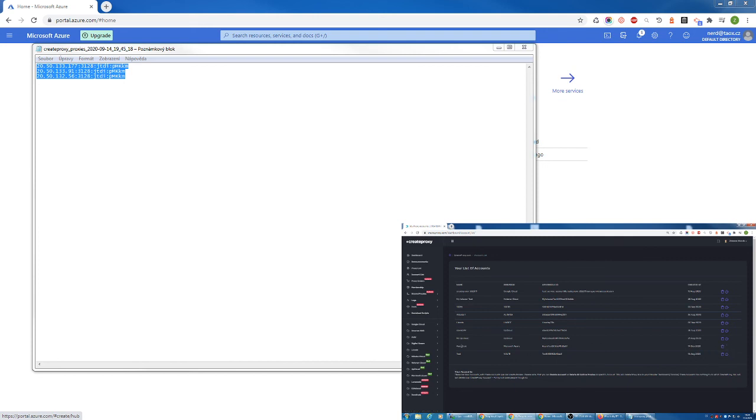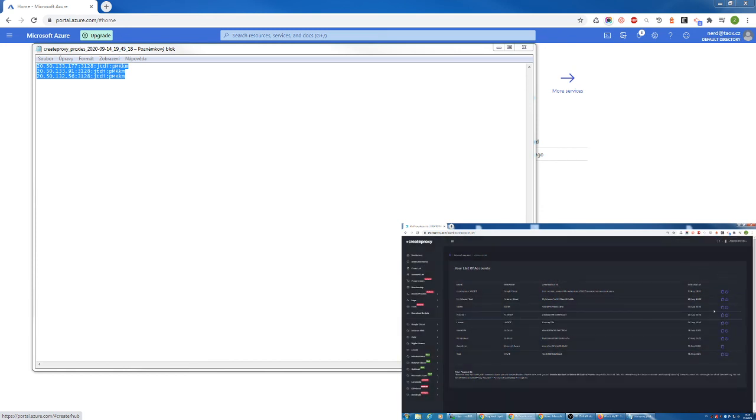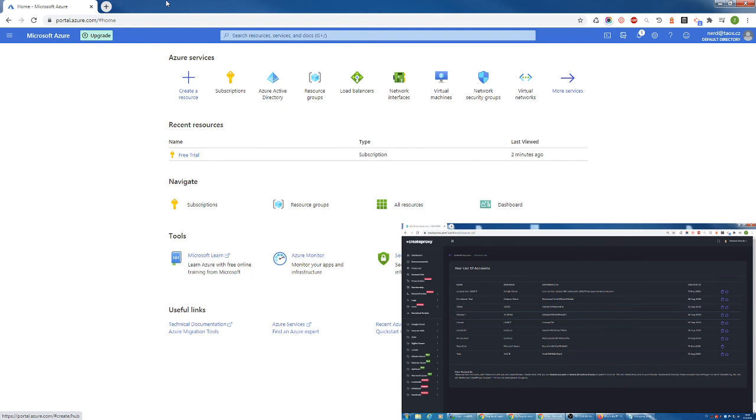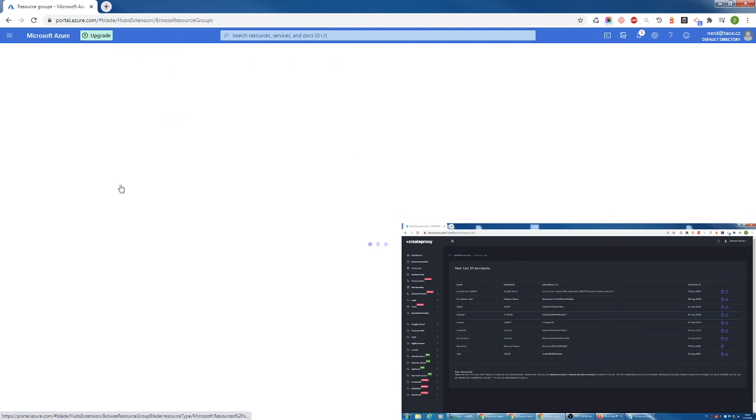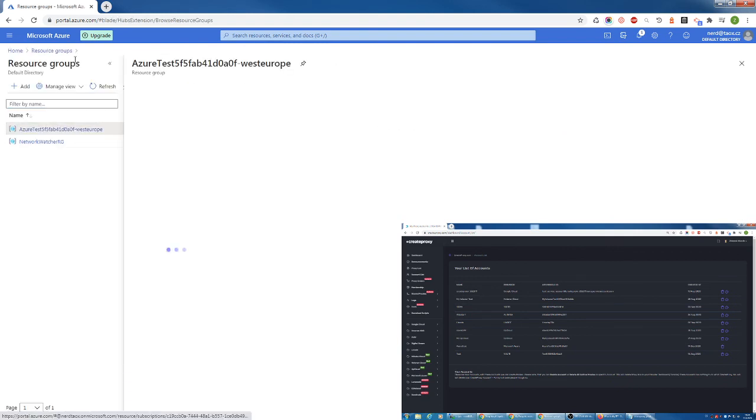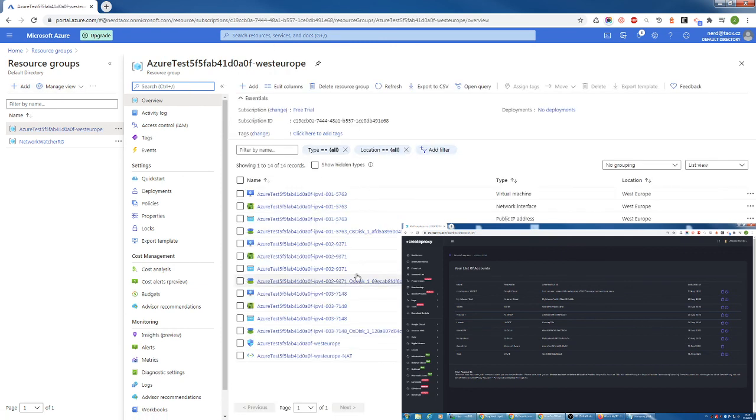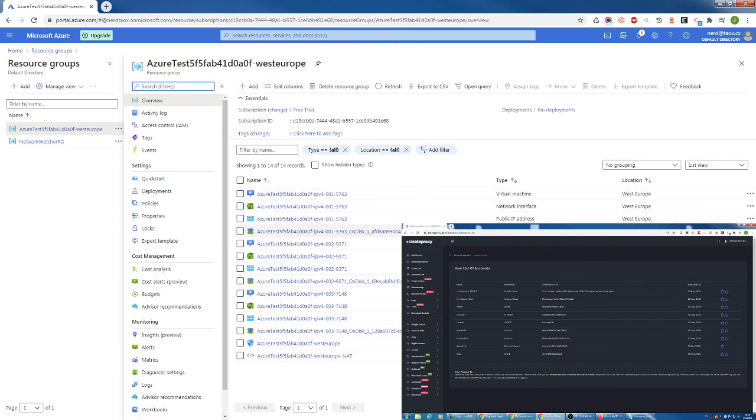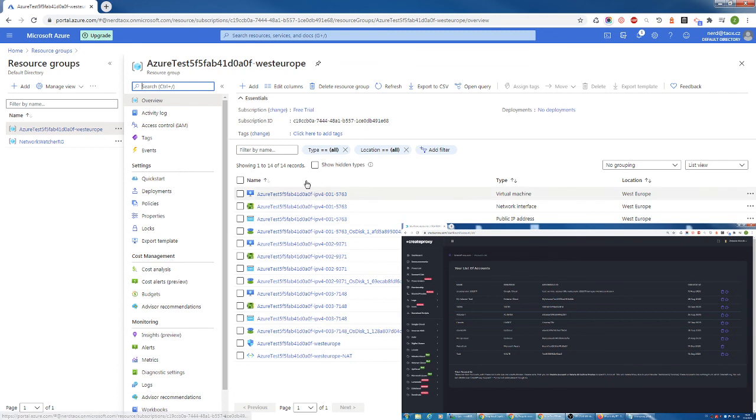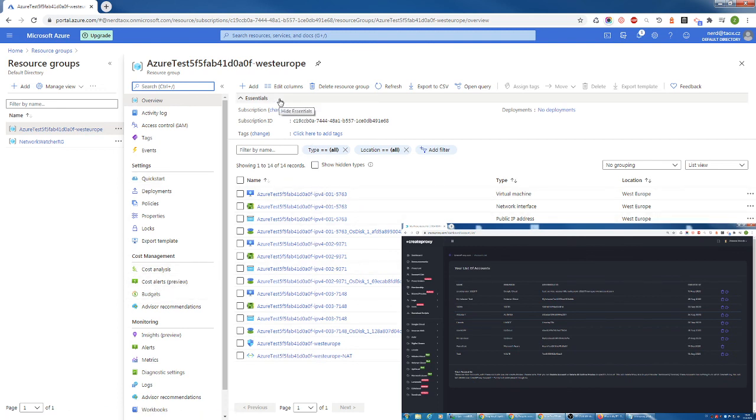This will delete all the three proxies and also it will perform an action that will delete basically all your proxy resources in your resource group. It will take a while. It may take over five, maybe ten minutes before everything is deleted. So that's basically it.